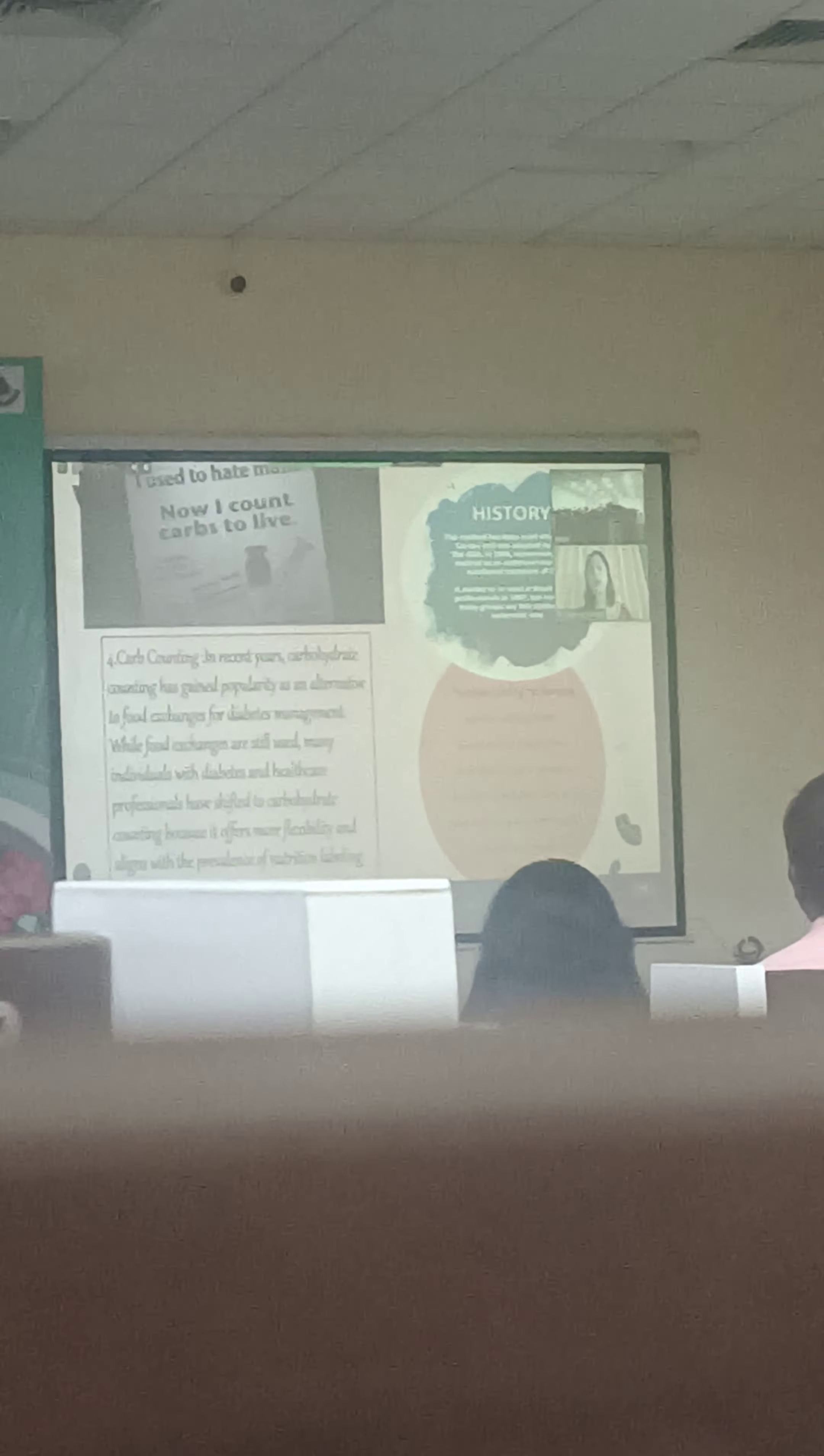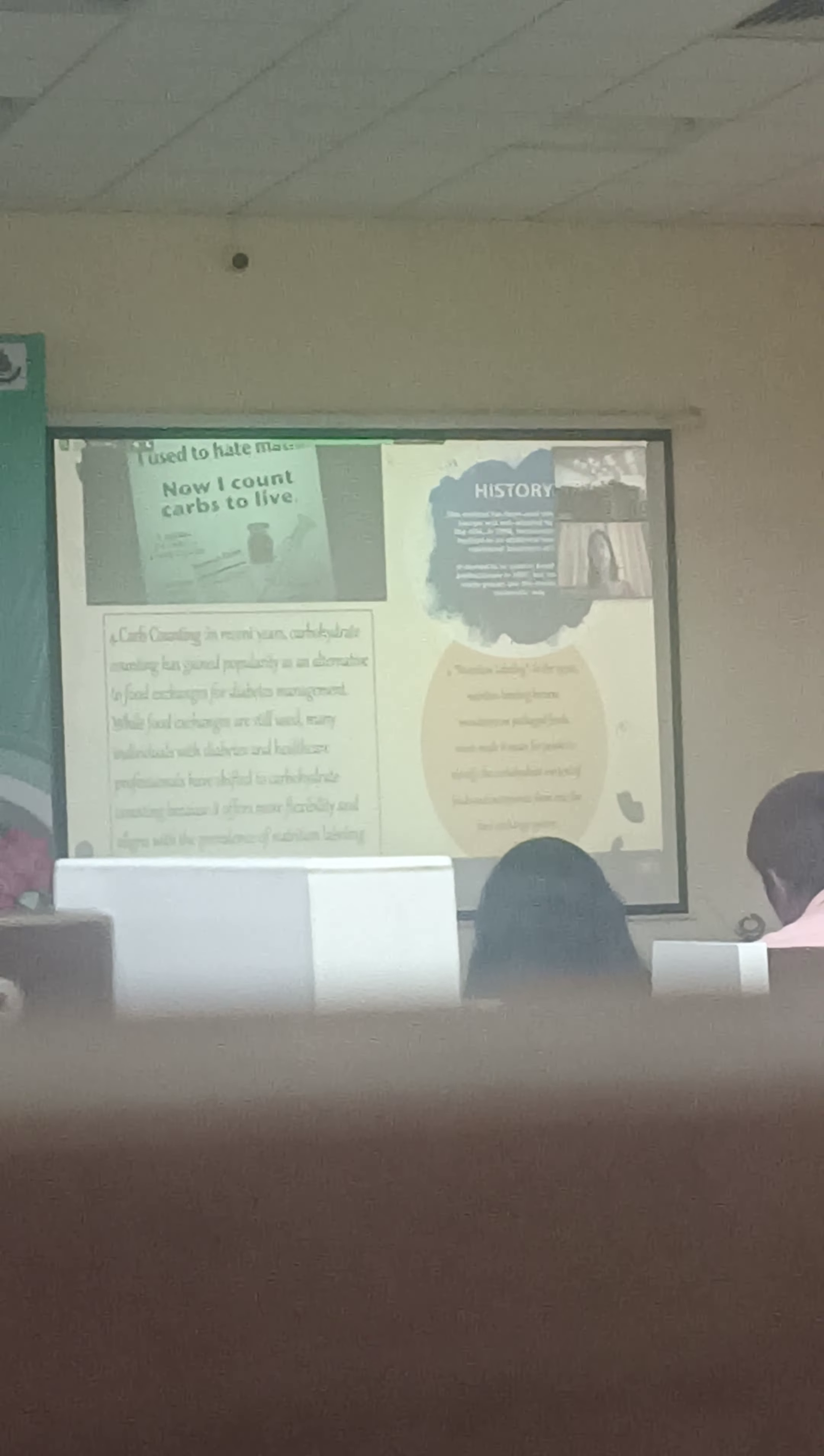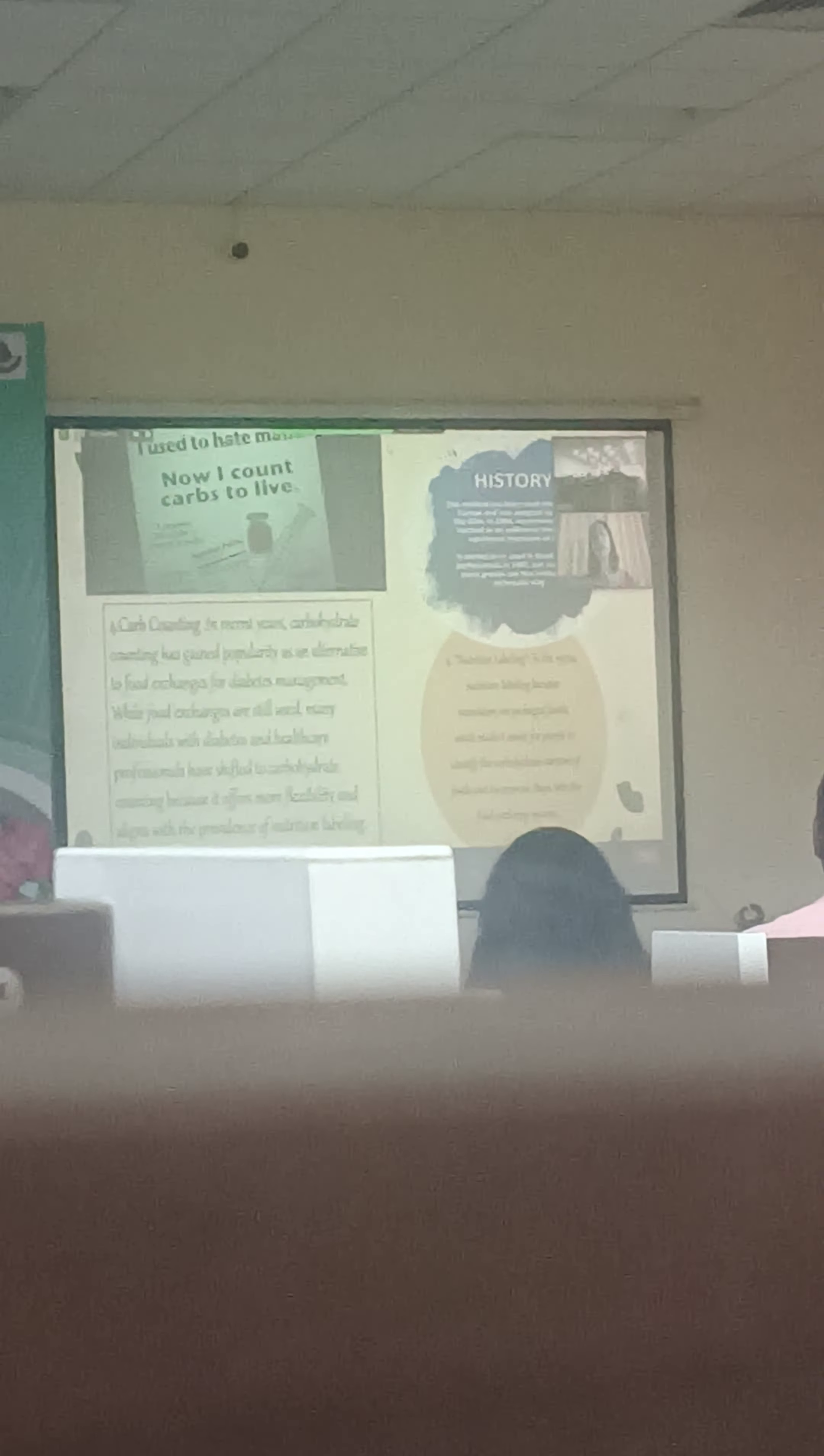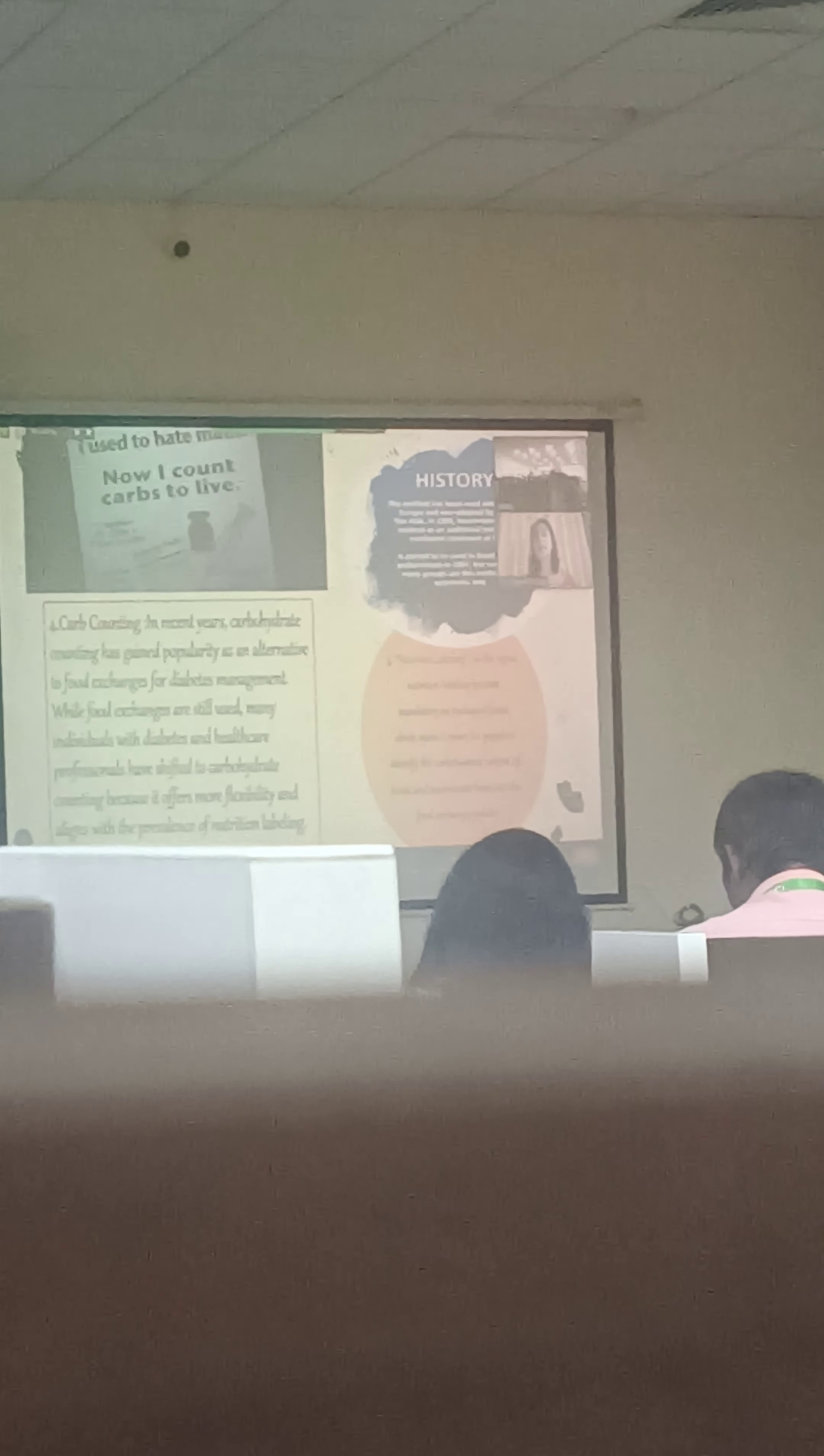So after which came the concept of carb counting. In between we also have the glycemic index, the glycemic load. Then came the concept of carb counting. As soon as carb counting walked in, we also had nutrition labeling to add on or support carb counting. When I say carb counting, what was the history behind it? This method has been used since 1935 in Europe and was adopted by the very landmark trial that is the DCCT trial.